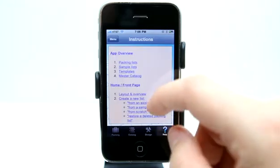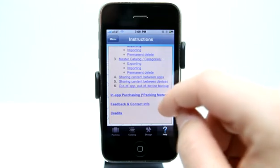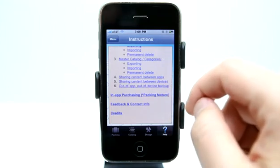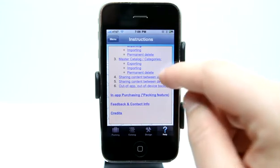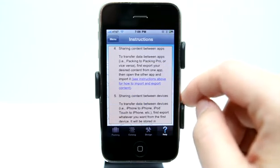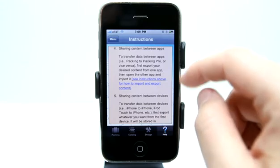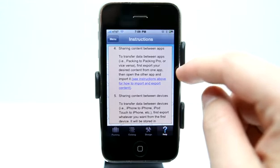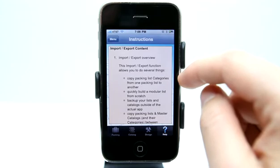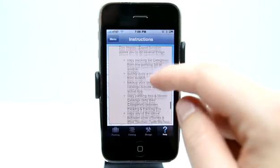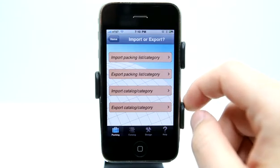We have a help tab that has very detailed information on how to use this application, because there is a lot of information here. One of the other interesting things is sharing content between apps and devices — I can easily share between apps by transferring data between them. First export desired content from one app, then open the other app and import it easily. If you have a question, chances are it's going to be in that section.